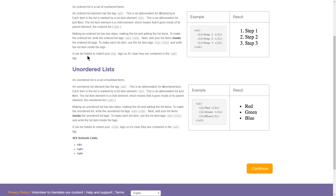Making an unordered list has two steps, and these are almost the same as the ordered list because the elements are almost the same: making the list and adding the list items. To make the unordered list, write the unordered list tags UL and closing UL. Next, add your list items inside the unordered list tags. To make each list item, use the list item tags LI and closing LI and write the list item inside the tags. It can be helpful to indent your LI tags, and it will auto-indent in WebLab or Code.org.